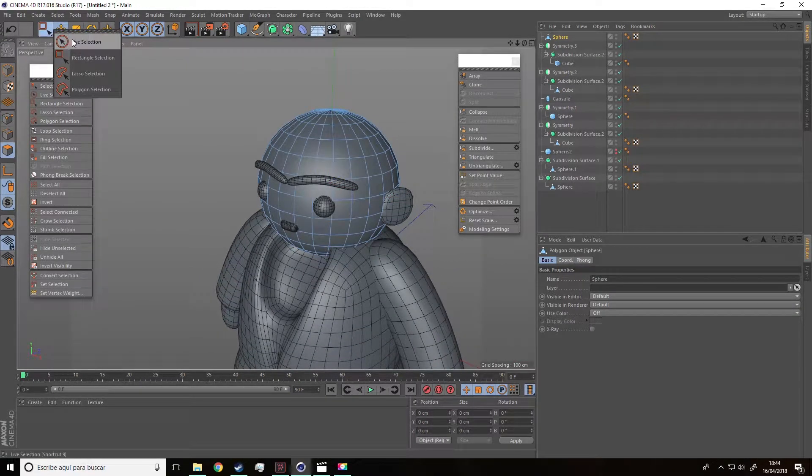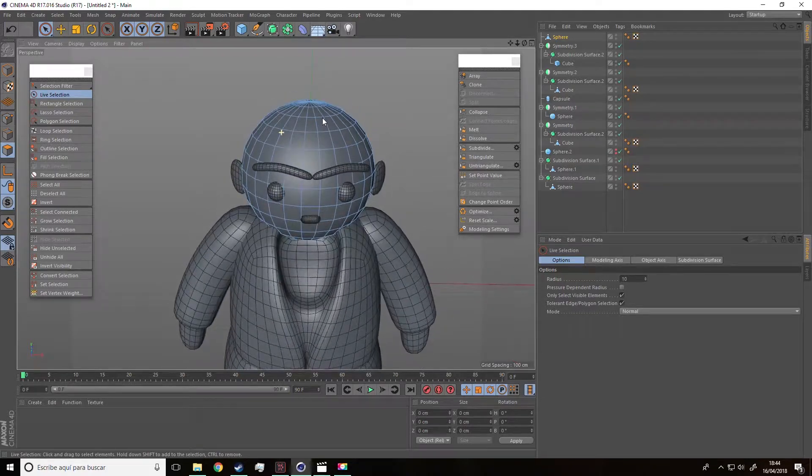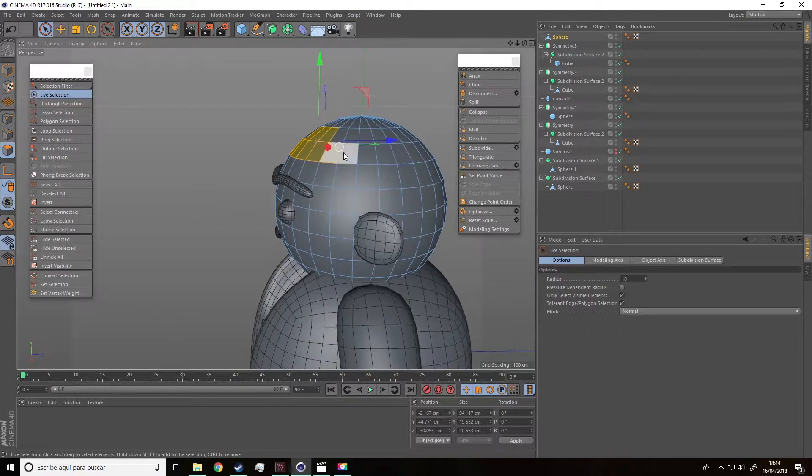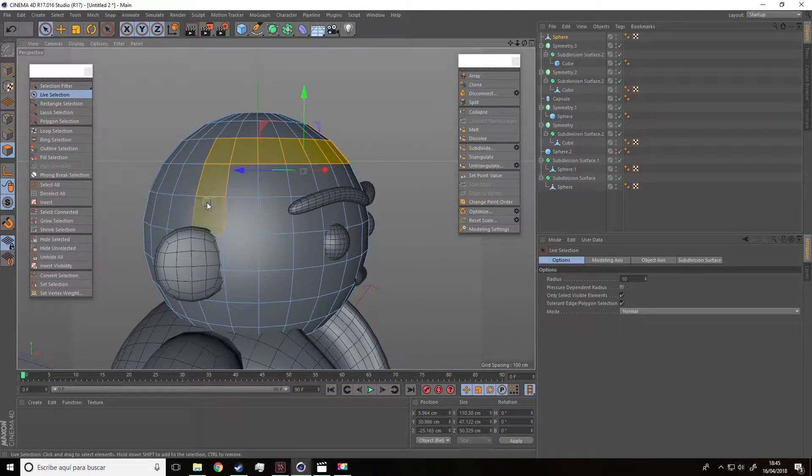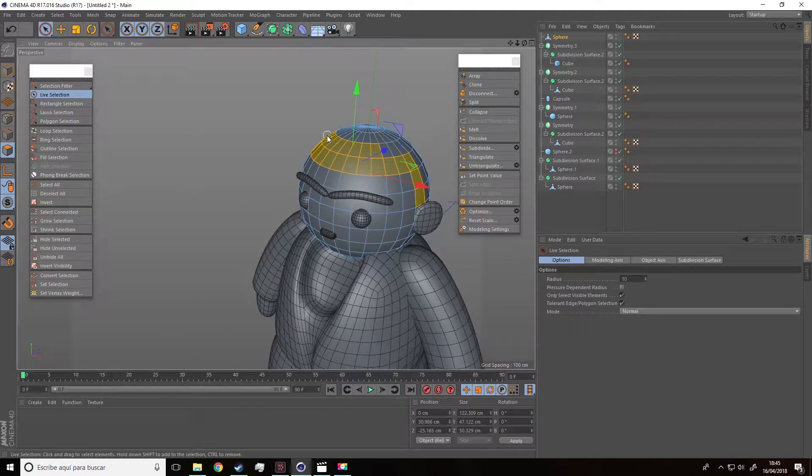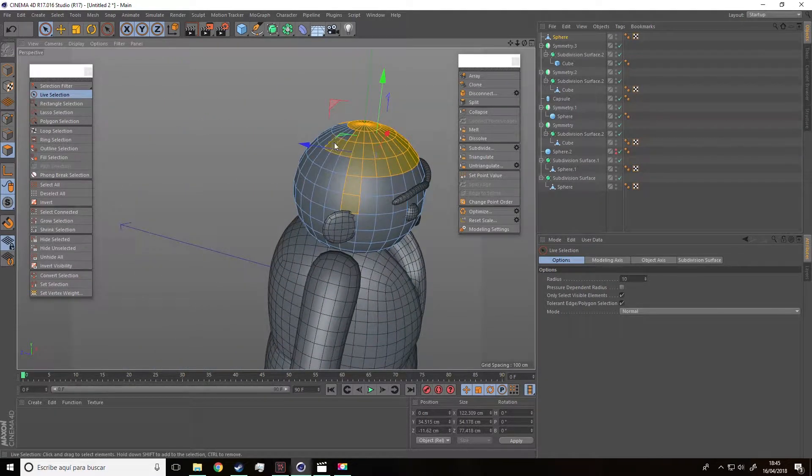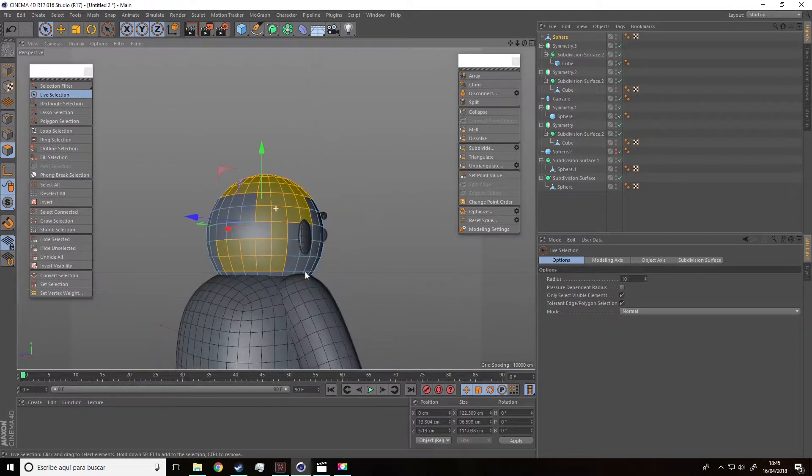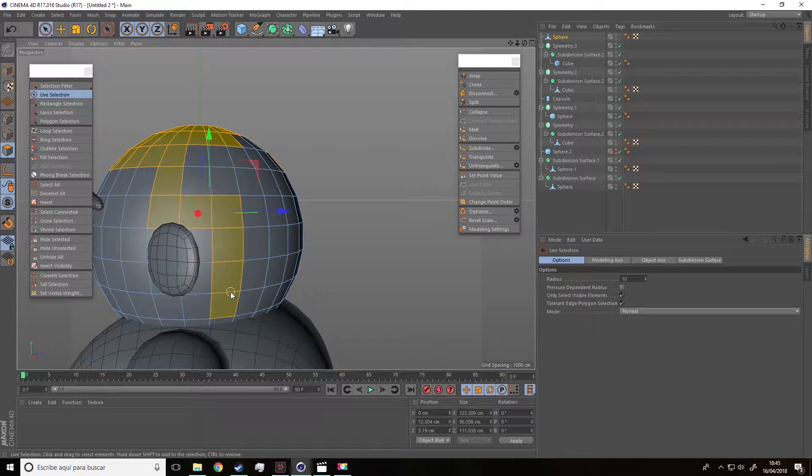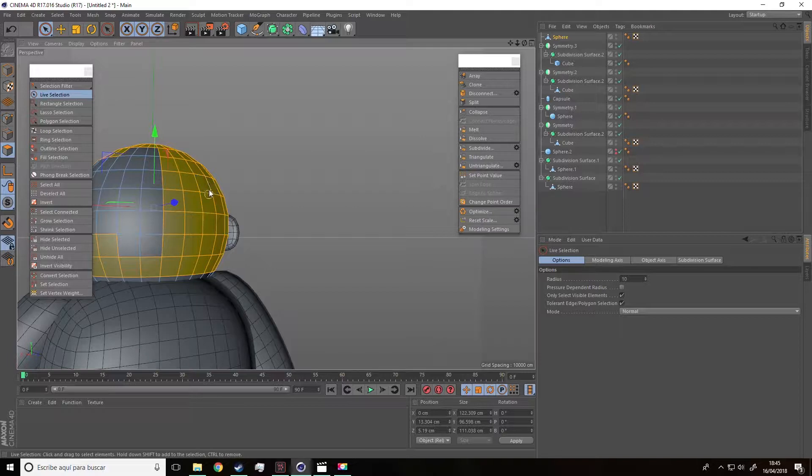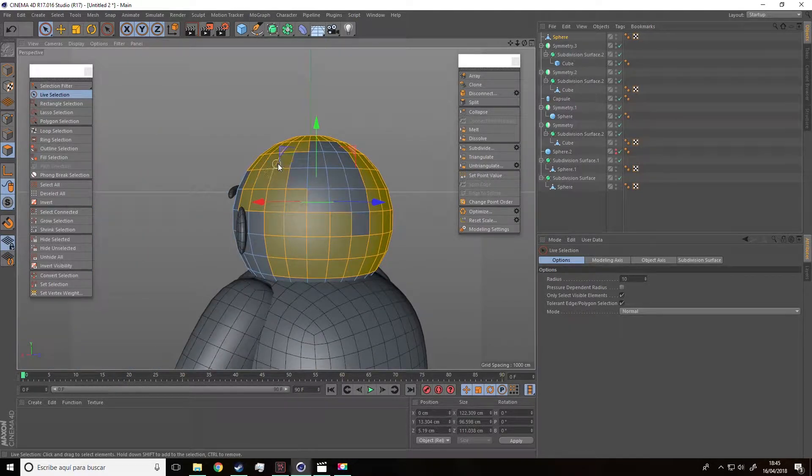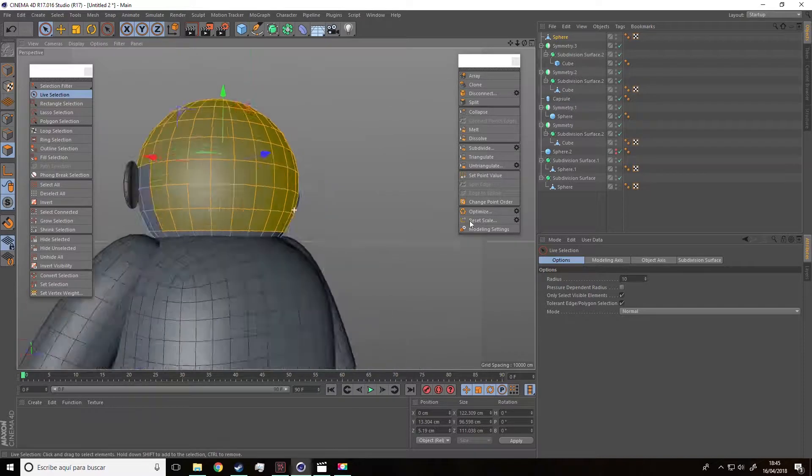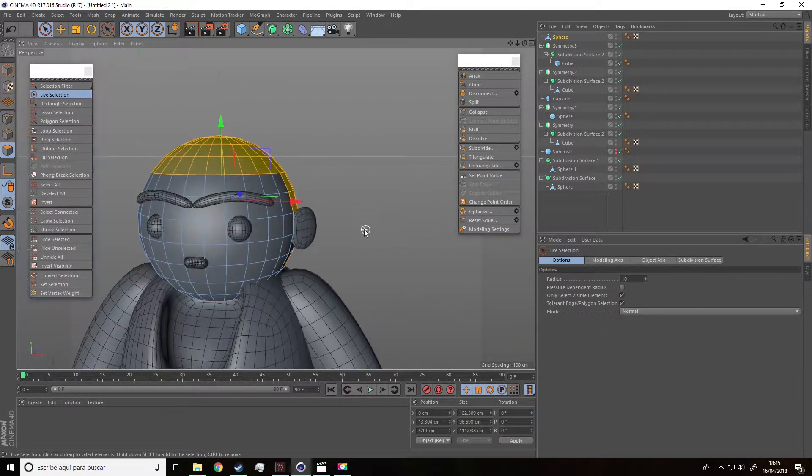And now what? Well, click on polygon selection and select all the polygons that will make up the hair. So, select this, this other as well. The area where the hair will be must be in yellow. Like that.